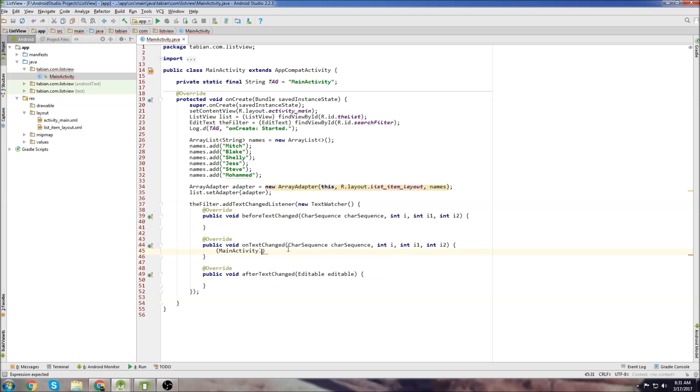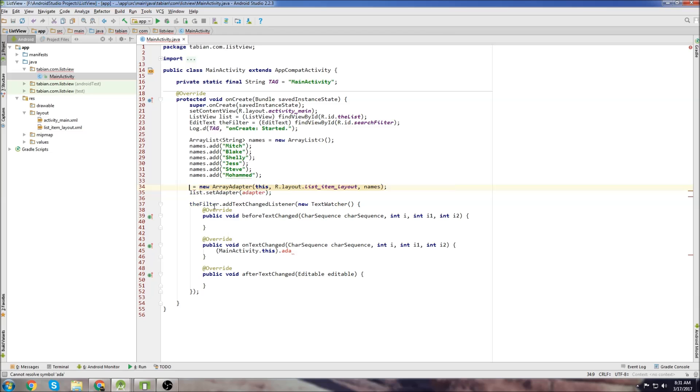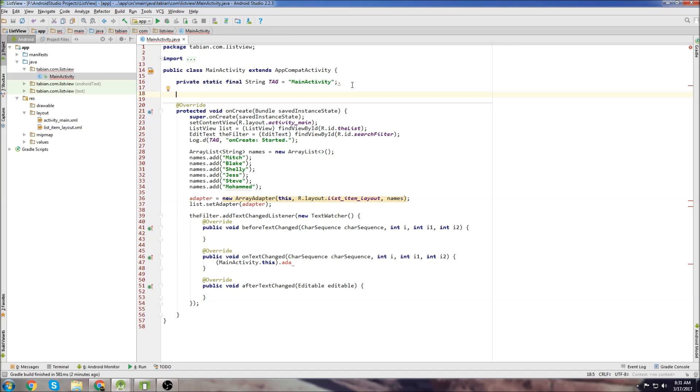So we just do main activity dot this to reference the context, and then our adapter, which is here. Oh, we're going to have to declare a global adapter actually. So we can take this, just replace it with adapter, and then go up top, and we'll declare our adapter up here.